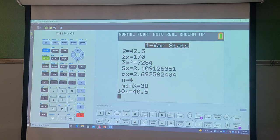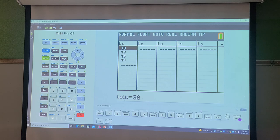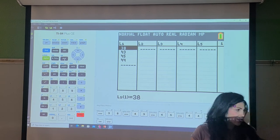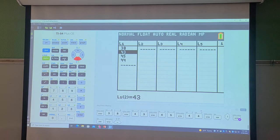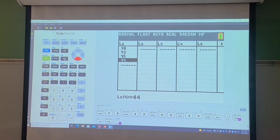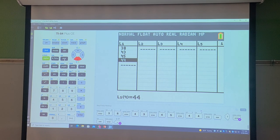The hardest part about these problems is entering the values in your calculator correctly and making sure you have all of them. One thing you can do is check your list — it shows L1 with the data values so you can verify each entry. For example, if the problem has five values but you only entered four, you can see that by scrolling through the list and find where you missed one. We'll do one more example and then wrap up.